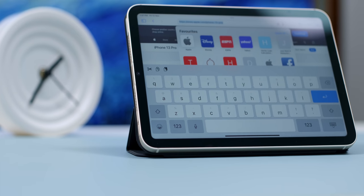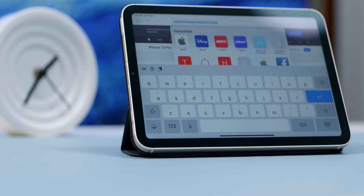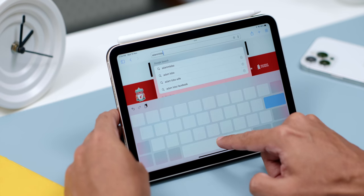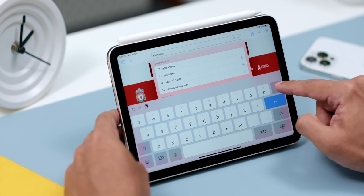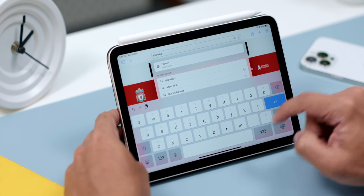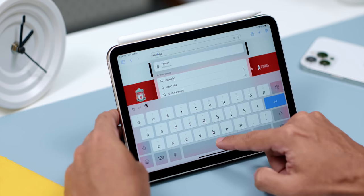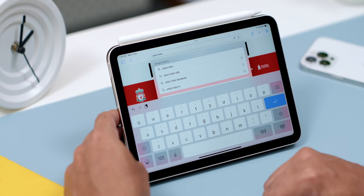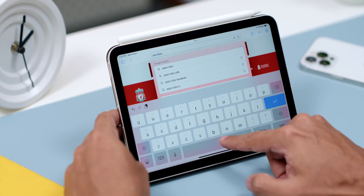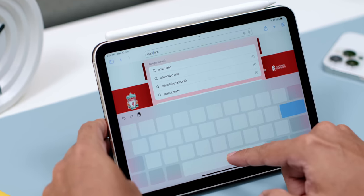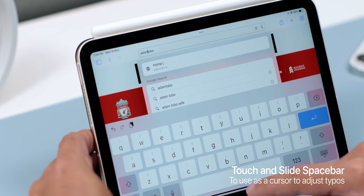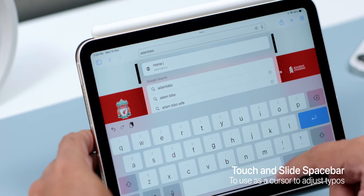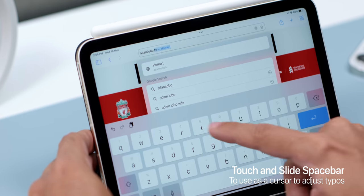Then the final cool thing you can do on Apple's Virtual Keyboard is to use the Space Bar as a cursor. For example, if you have a typo and want to go to the selected text to adjust the wrong letter, instead of trying to touch accurately on where exactly you have made the mistake, just touch and slide the Space Bar and there will be a cursor to help you adjust accordingly.